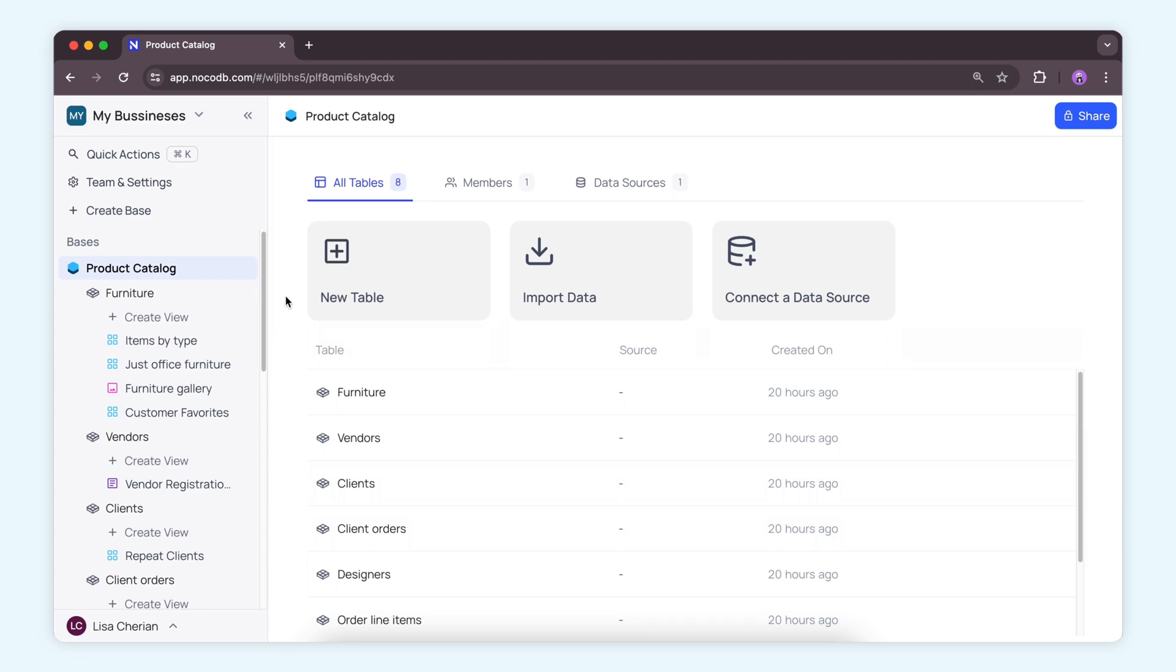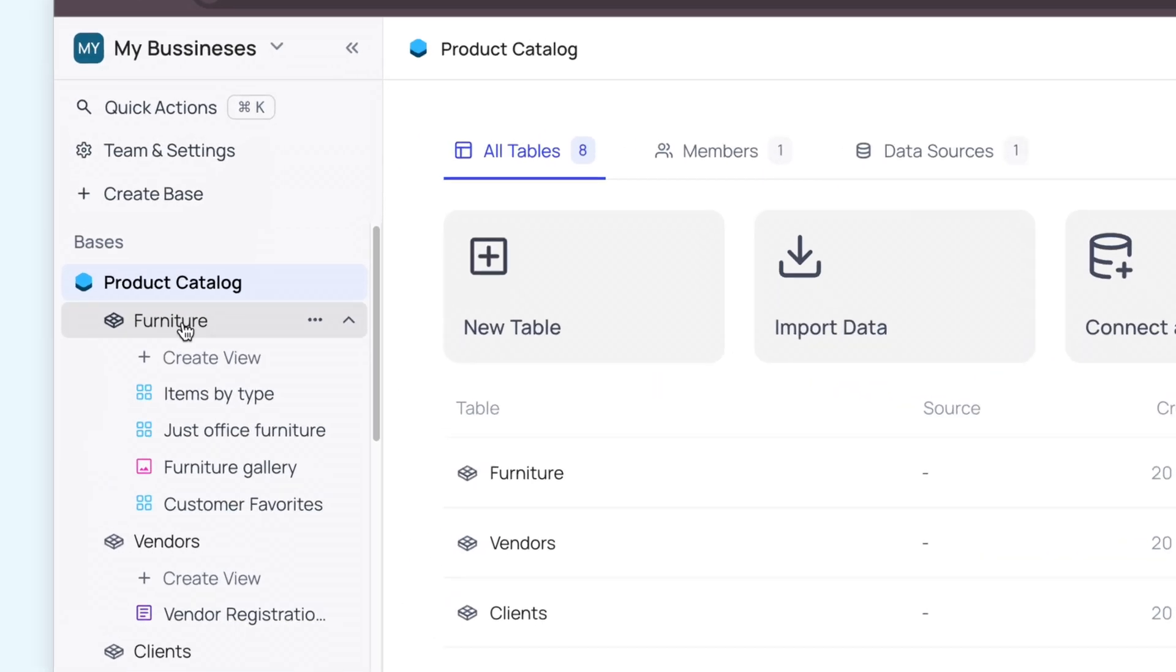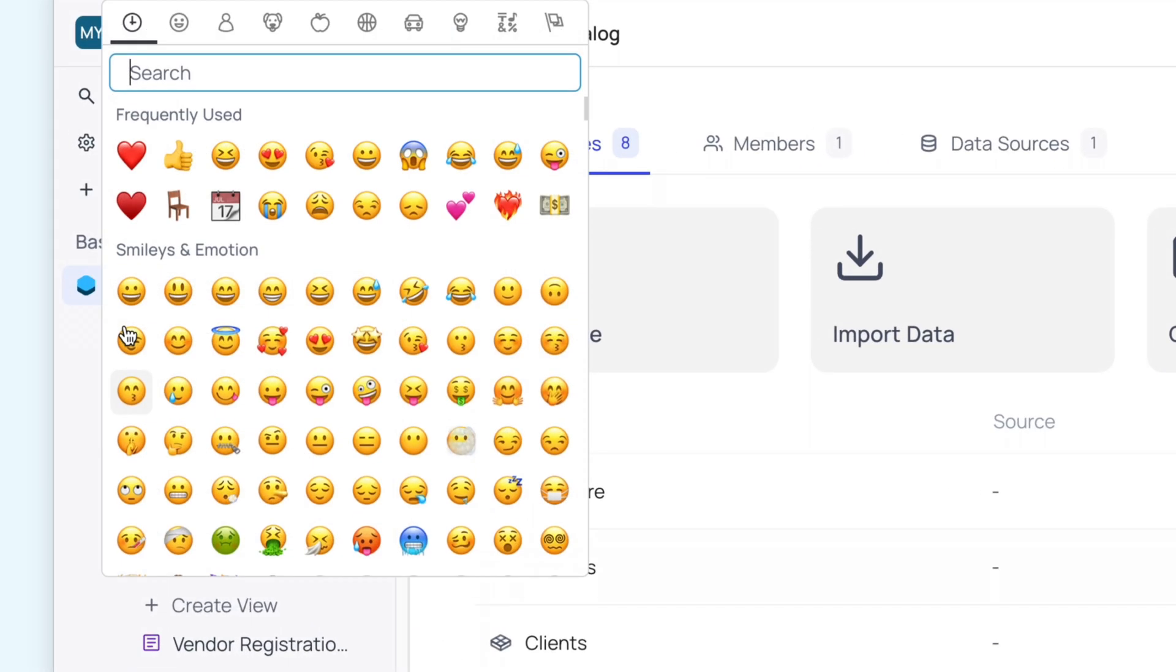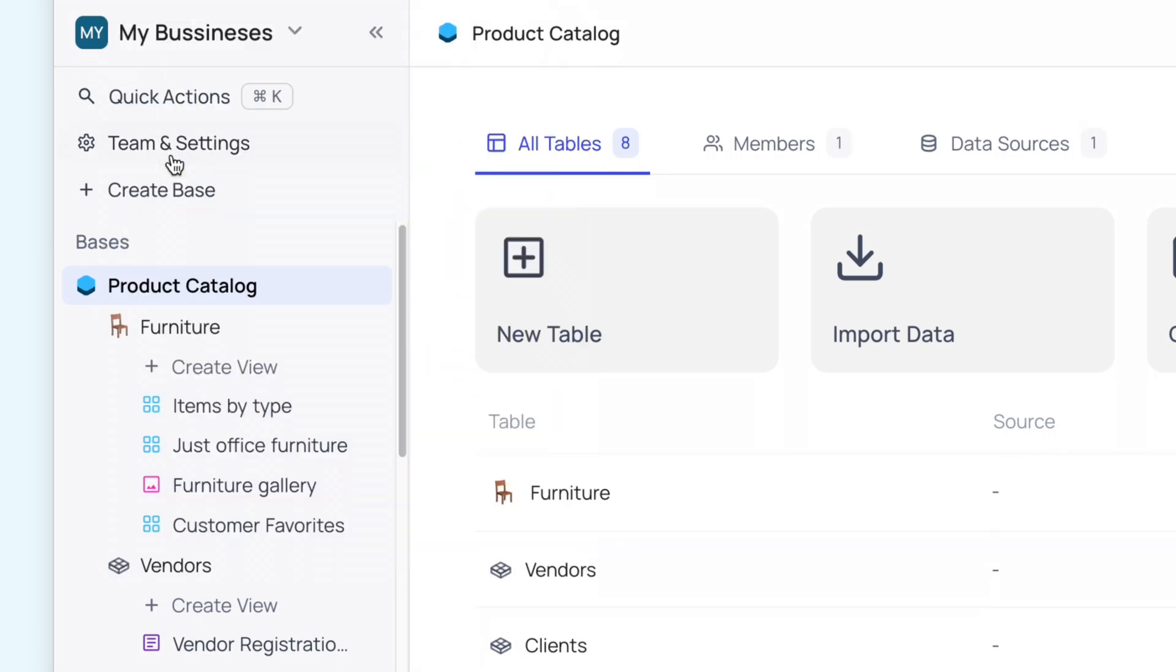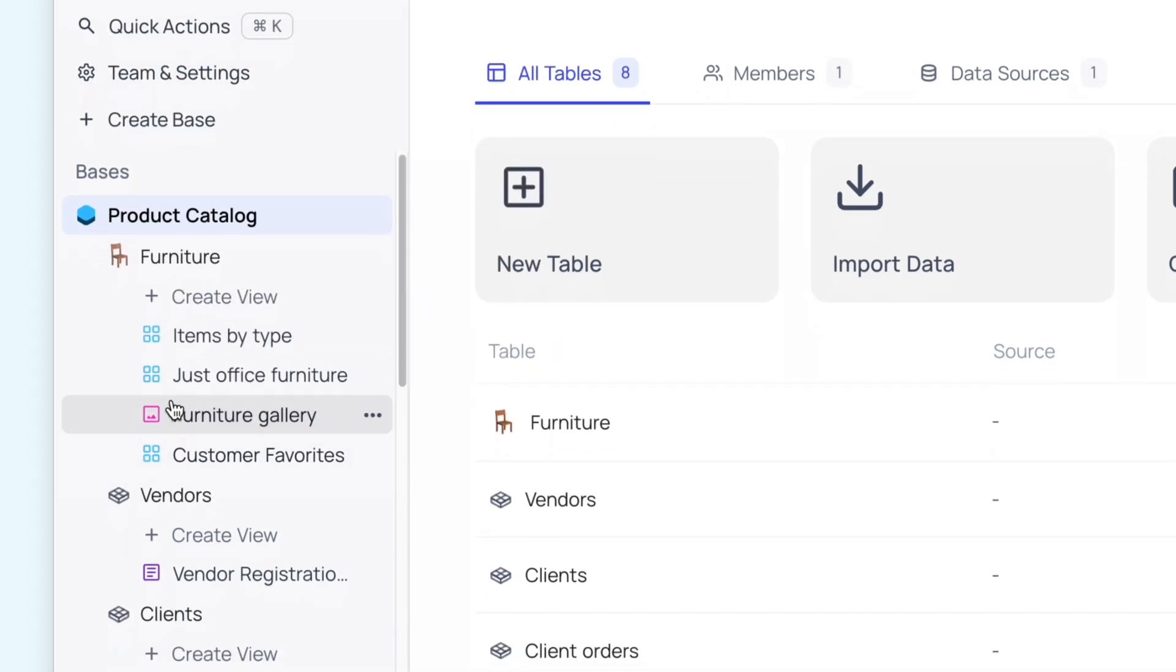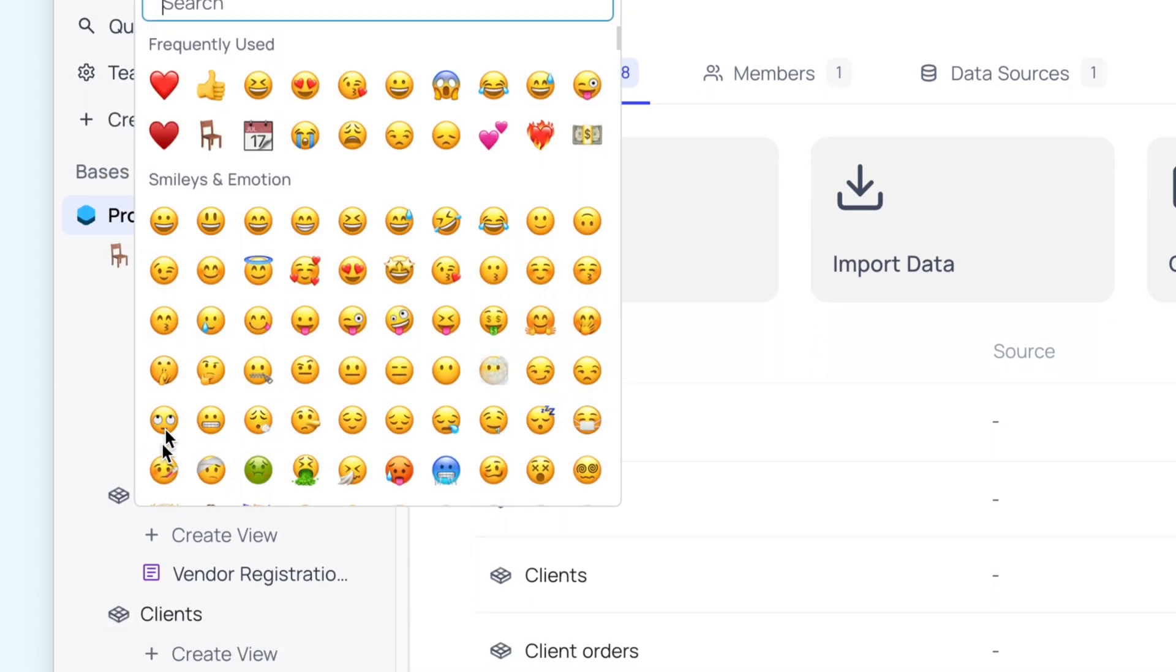With NocoDB, you can assign cool icons to your tables and views. Choose from emojis or icons, like a chair for furniture or a heart for your customer favorites.